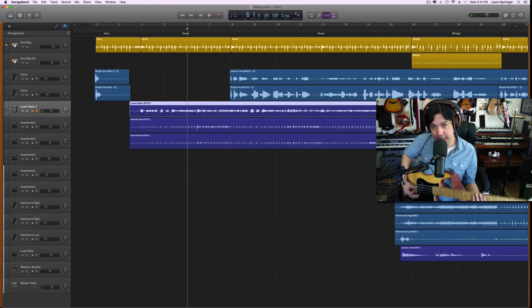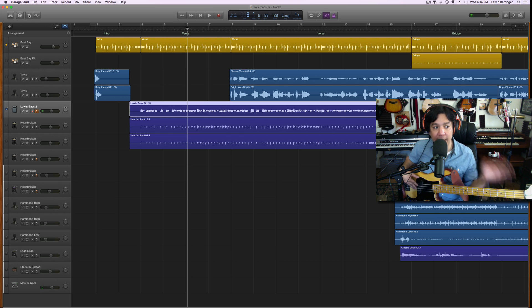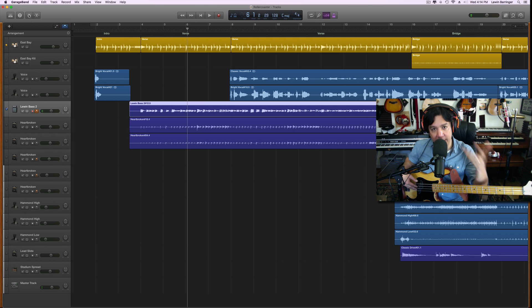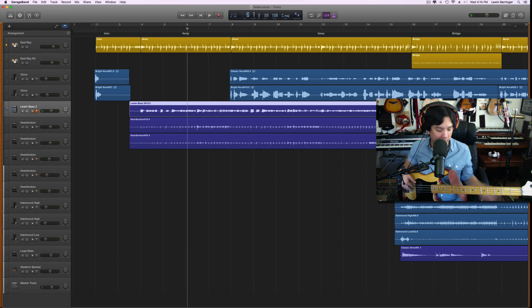The bass tone we're going to be talking about today is this one. What I want you to hear as I play here is the evenness in volume and tone of each individual note.